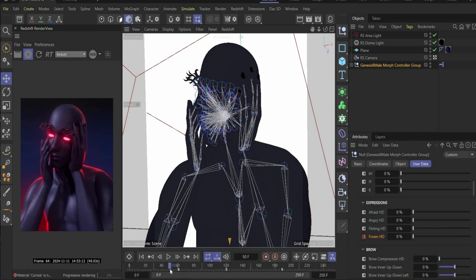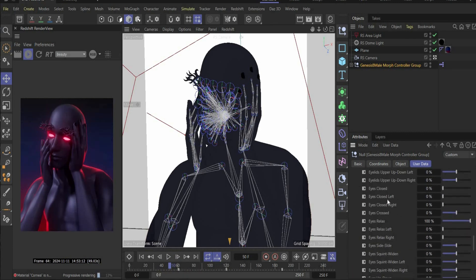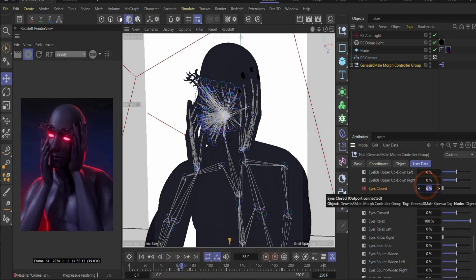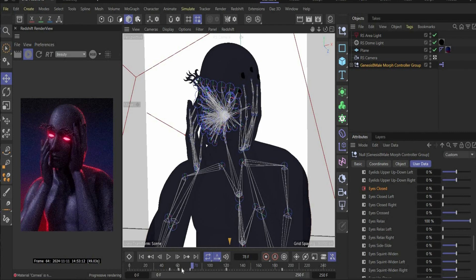Now we make the eyes close and open. Go to the Eyes tag — you have here Eyes Closed. Create a new keyframe, move the slider, create again a new keyframe, and put it here in the center. Change the value to 100 and put a new keyframe. Now the poser is blinking.